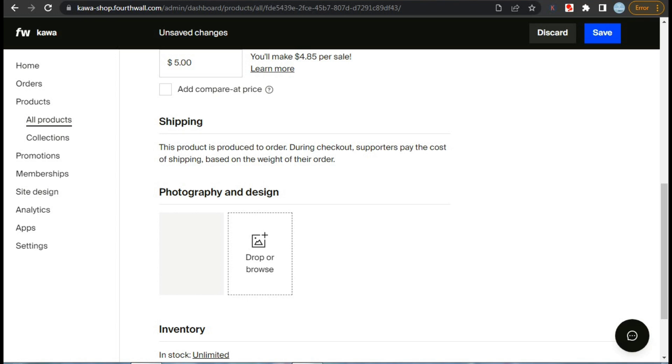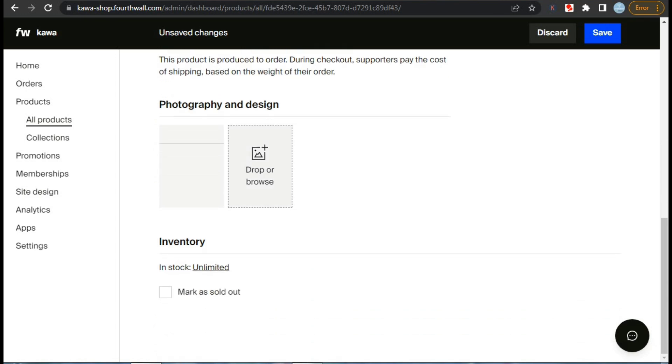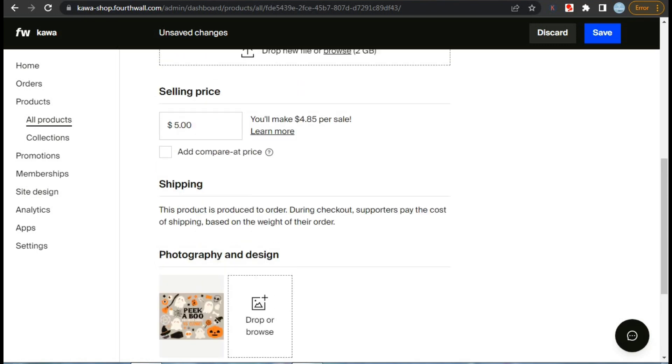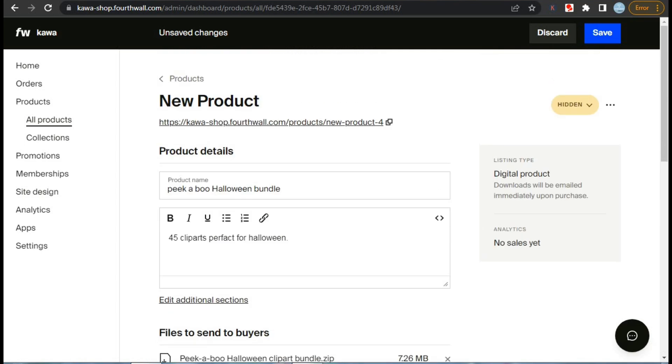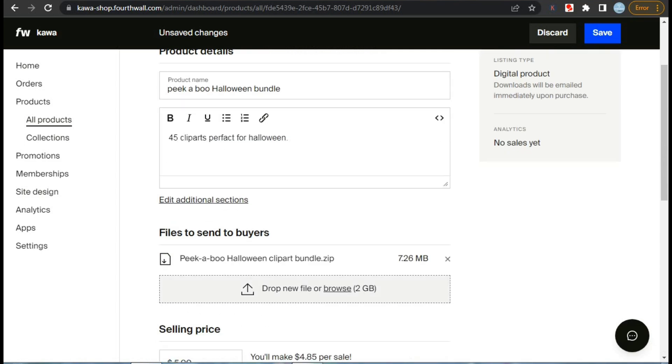Lastly, we have to select inventory. You can keep it unlimited as it's a digital product and you can also mark it as sold out. This feature is useful when creating limited time products.